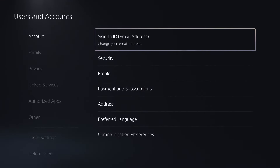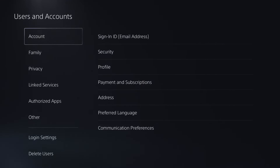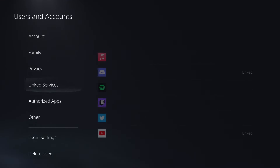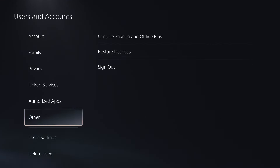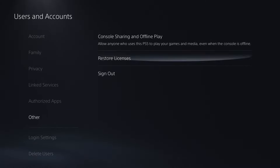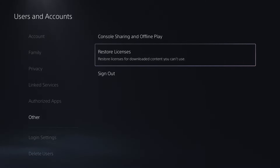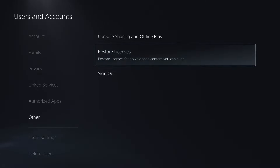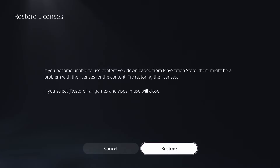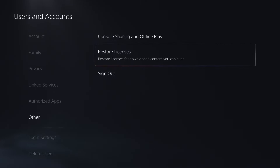Another thing you could try is going to Users and Accounts, then Other, and restoring the licenses for your downloaded content to see if that helps fix the issue. This only takes a couple of seconds, and worst case, it doesn't work.